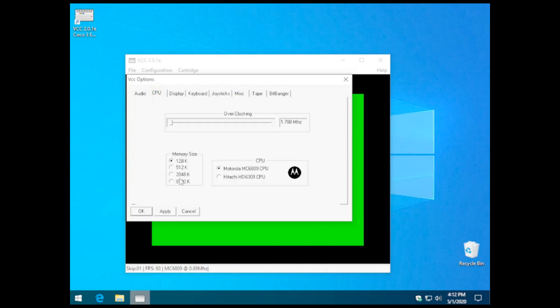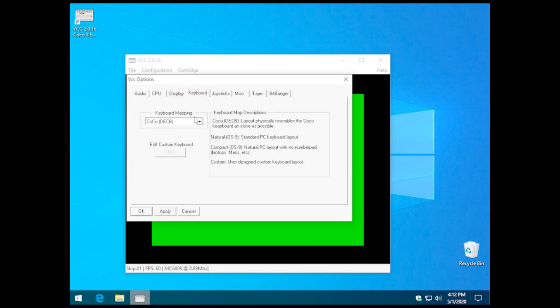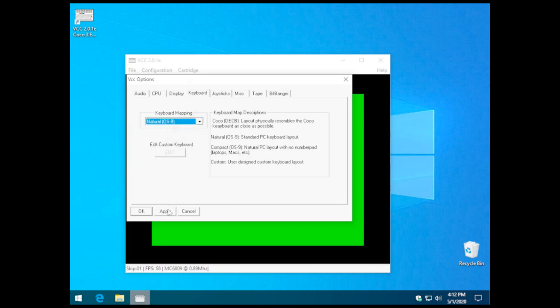I like to mirror my VCC to the type of hardware I use in real life, so I do have a 6309 CPU, Hitachi, as well as 8MB in my Cocoa 3. I prefer my VCC installs to use the natural OS 9 keyboard mapping.